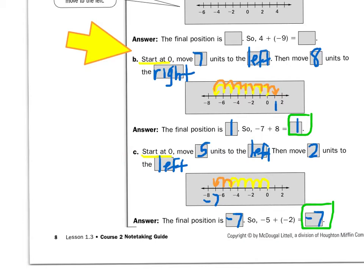Look at example C. I want to add negative five plus negative two. So I start at zero. Negative five tells me to move backwards five, and then negative two tells me to keep moving backwards two. So I end up on negative seven. So negative five plus negative two equals negative seven.